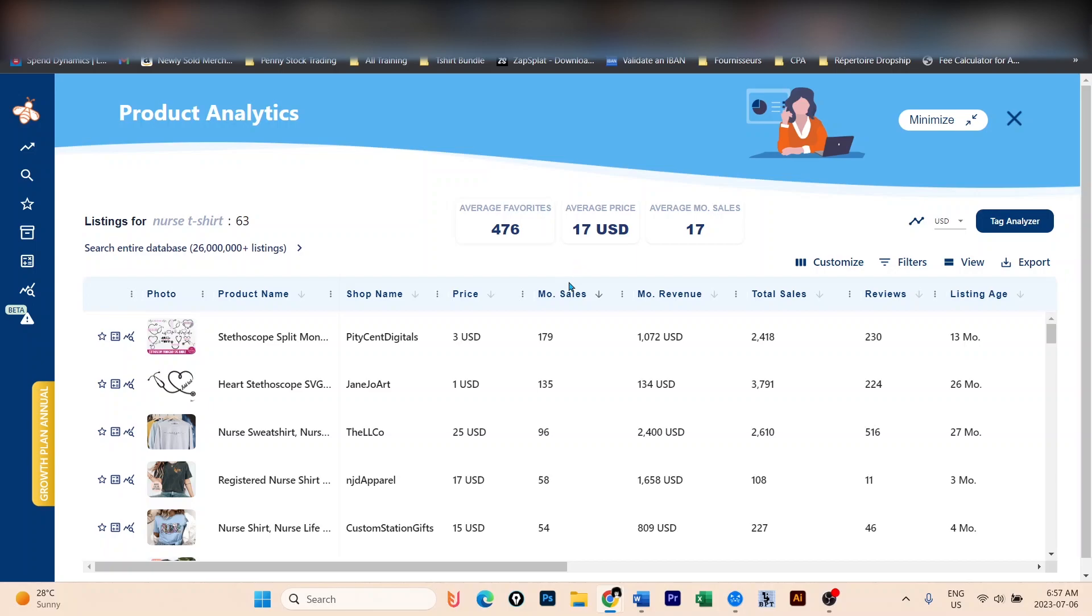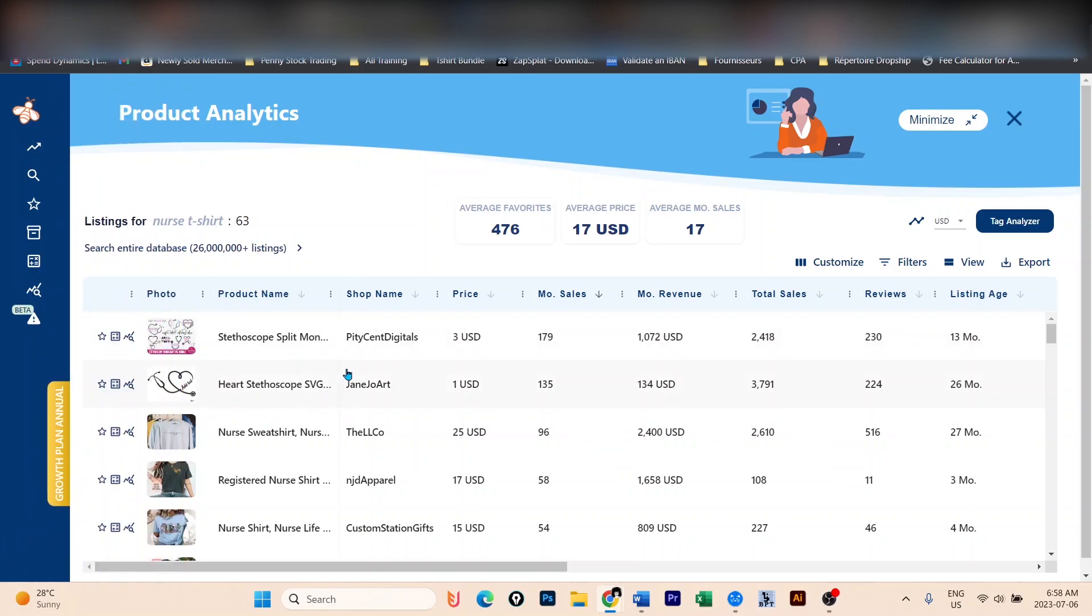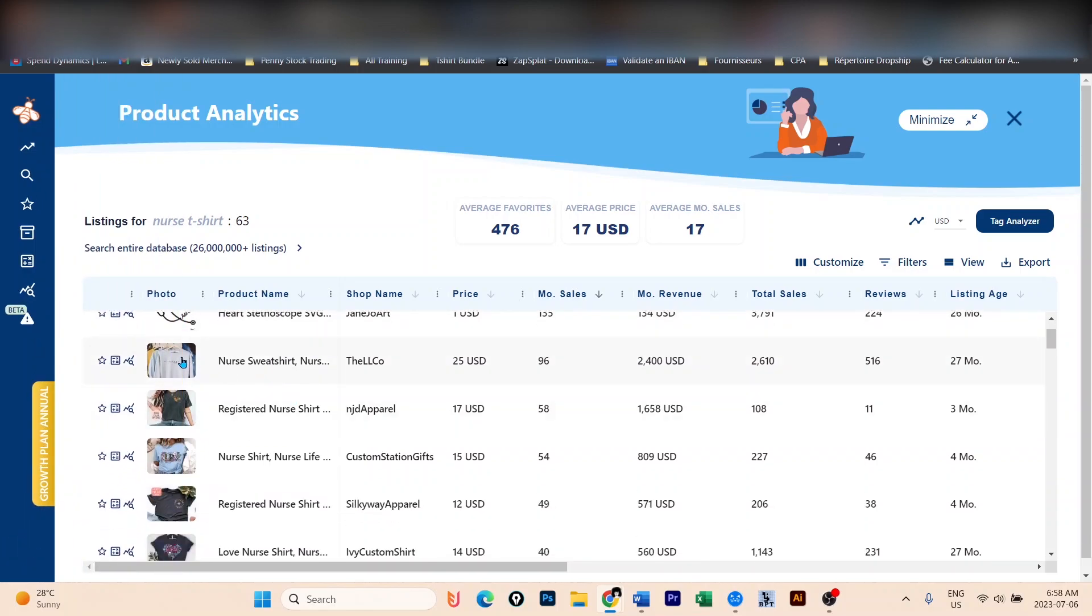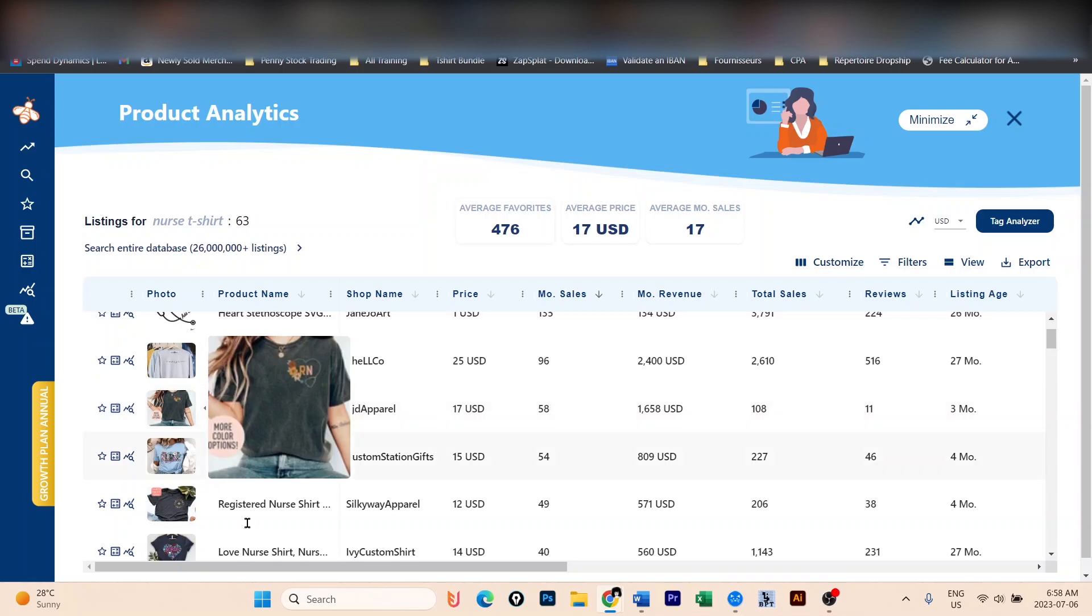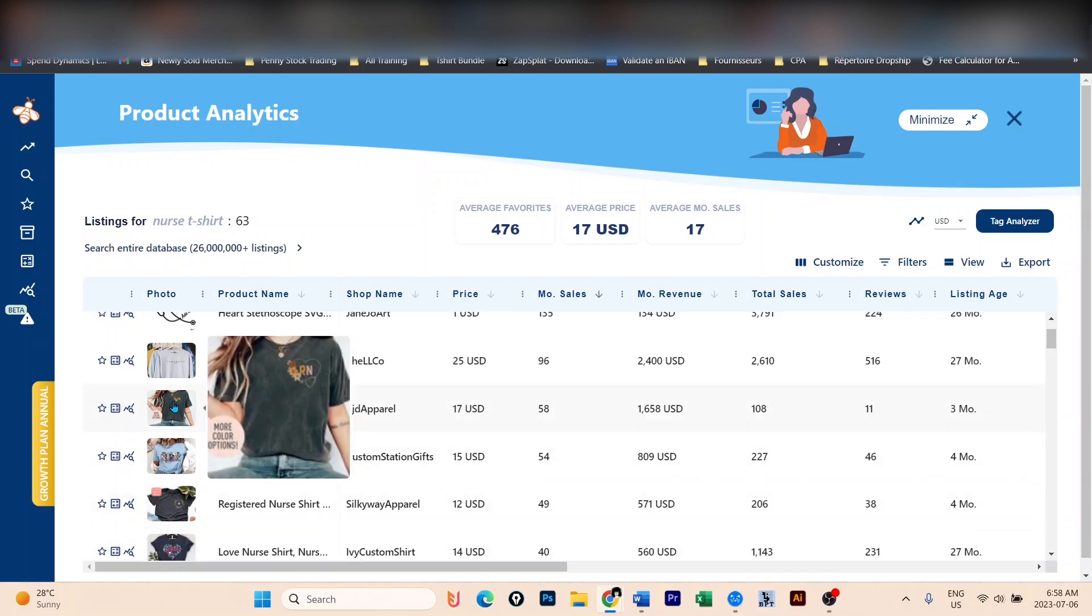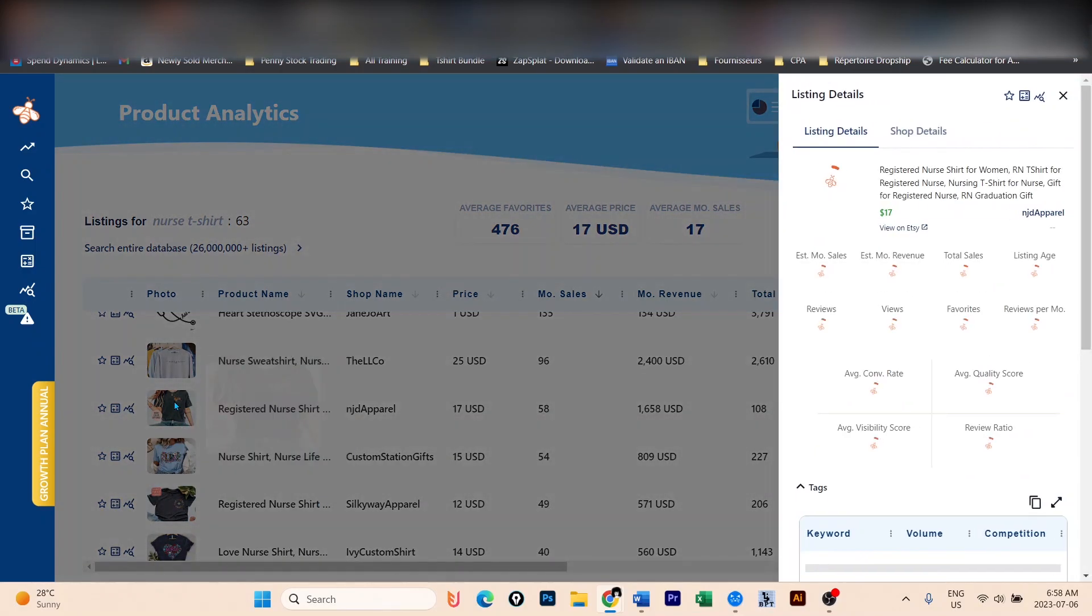Once you sort that, you're going to now look at the design. The first two designs here that you can see, you cannot use them because they are SVGs. But we can see this RN one, registered nurse. Let's click on it.